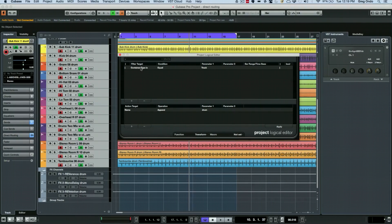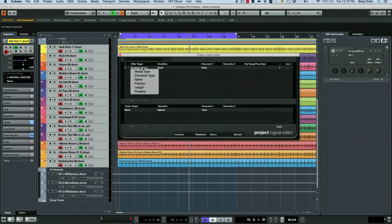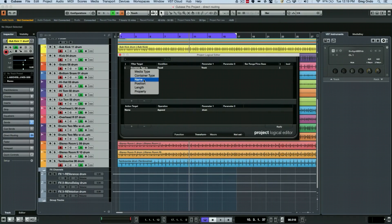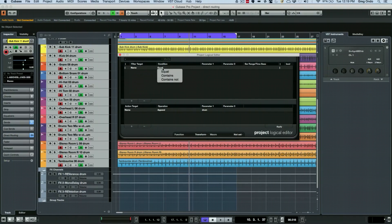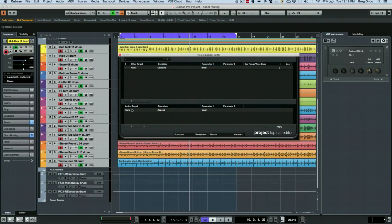Now I could at this point, if I wanted to recolor based on the word 'drum,' I'm going to choose the name and we'll choose instead of 'equal,' 'contains drum.'